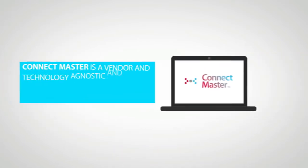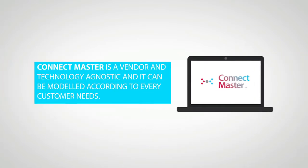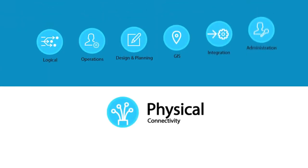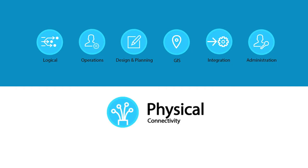ConnectMaster is vendor and technology agnostic and it can be modeled according to every customer's needs. ConnectMaster is a modular system that enables customers to obtain or exclude any functionality. This simplifies and makes the solution more cost-effective.